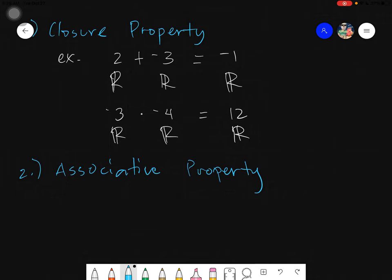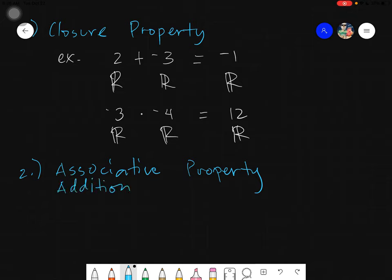The associative property — I call this one APE. We have the associative property over addition and we have the associative property over multiplication, because the rules will be different for addition versus multiplication or division.